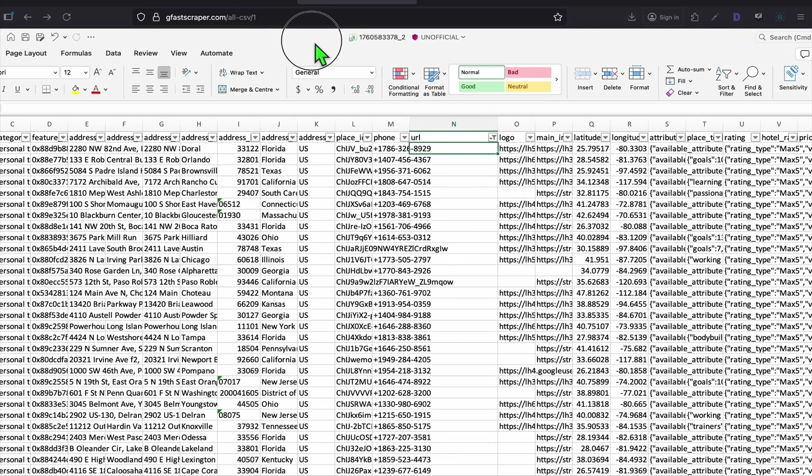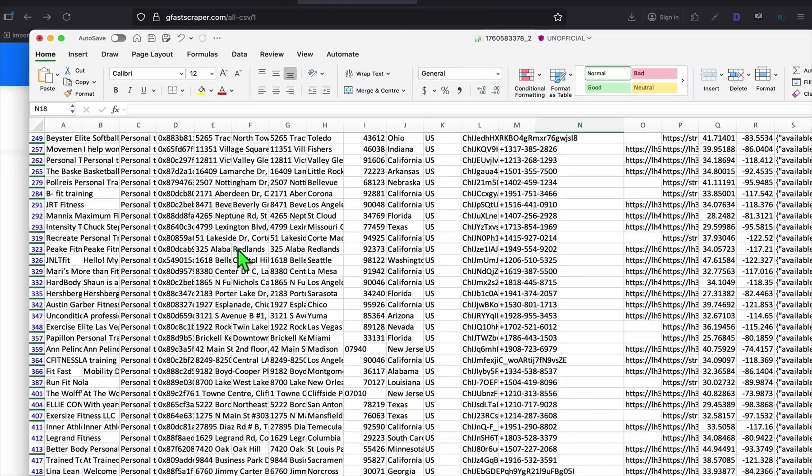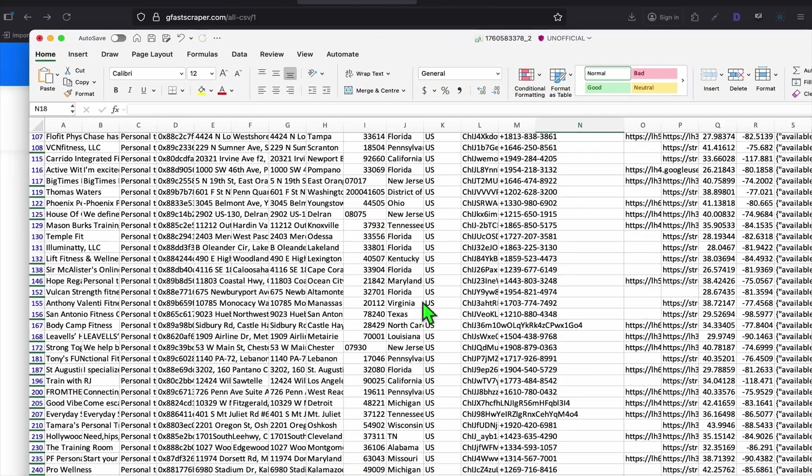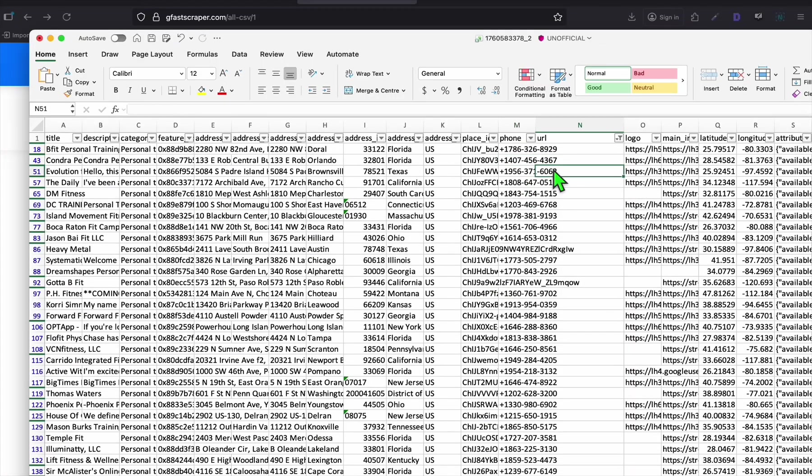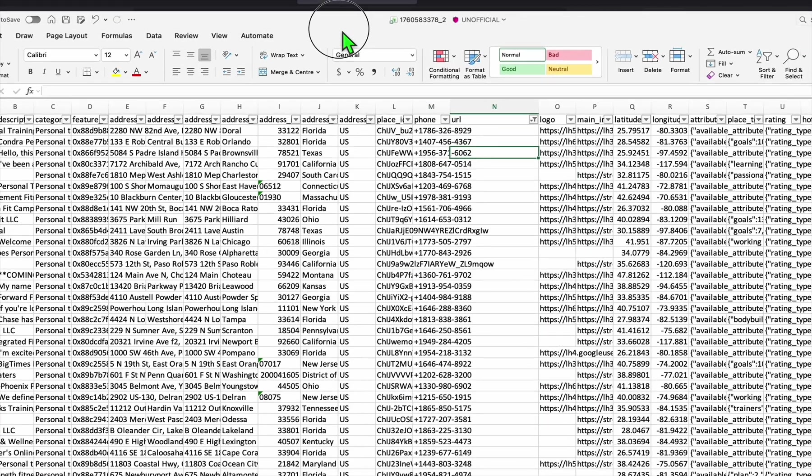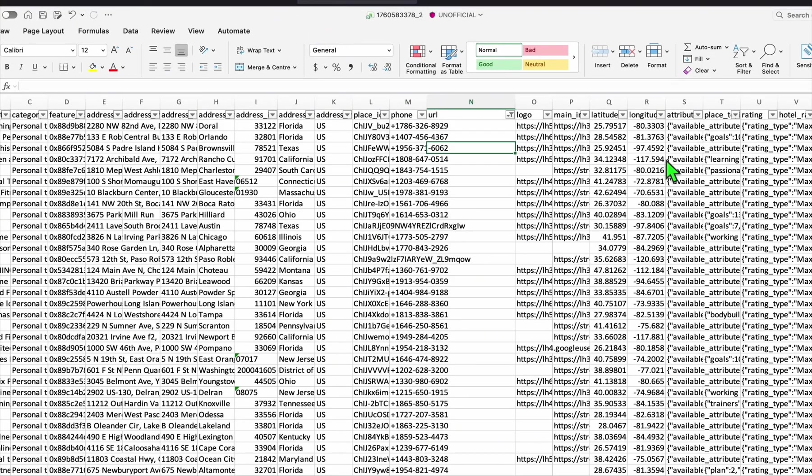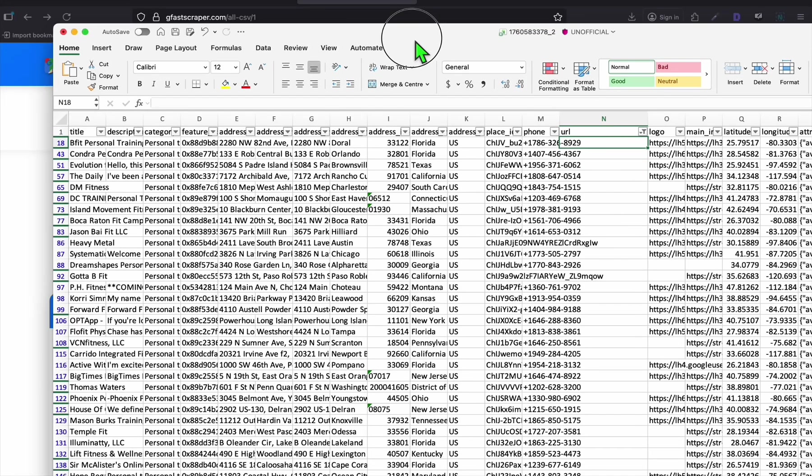Once the filter is enabled, uncheck everything and make sure you selected blanks. You can also select those that just have HTTPS. But first, let's do blank and apply filter. Look at these opportunities, guys. There are a bunch of them that don't have websites yet.